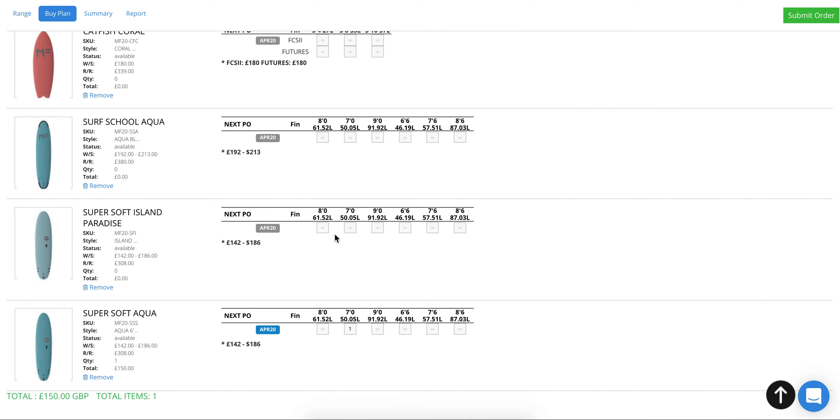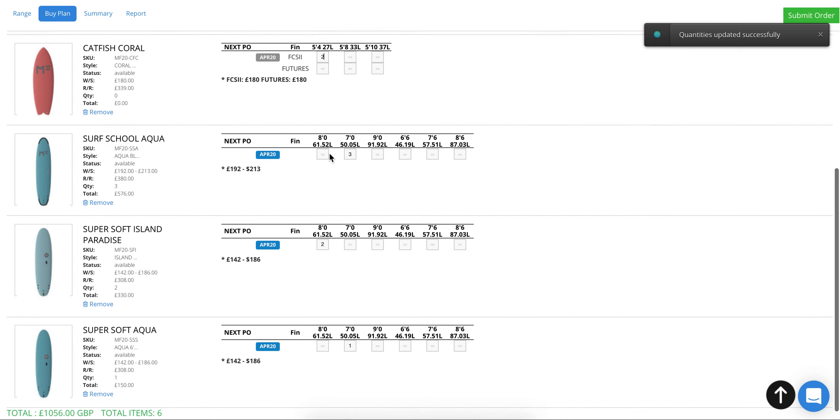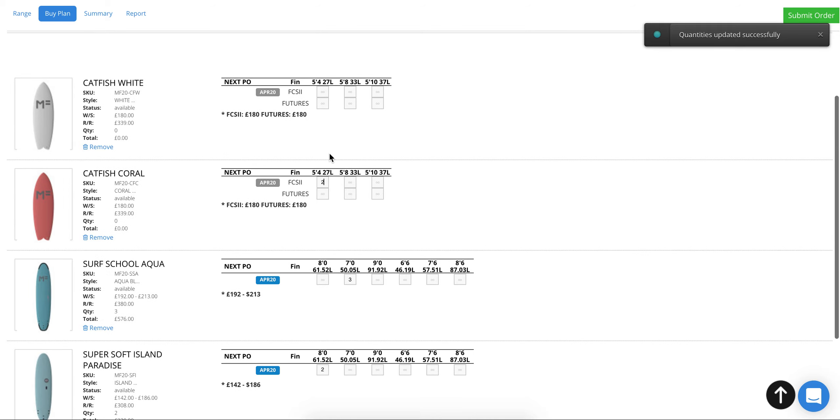We're going to add a couple more boards here, also maybe a few surf school options and maybe a couple of shortboard options for your surf instructors.